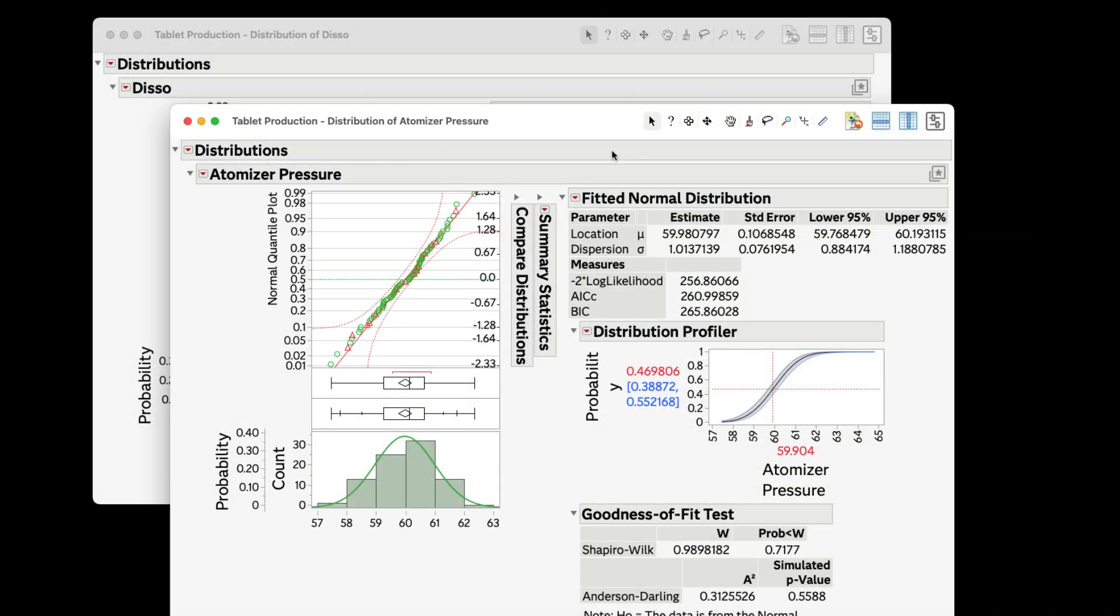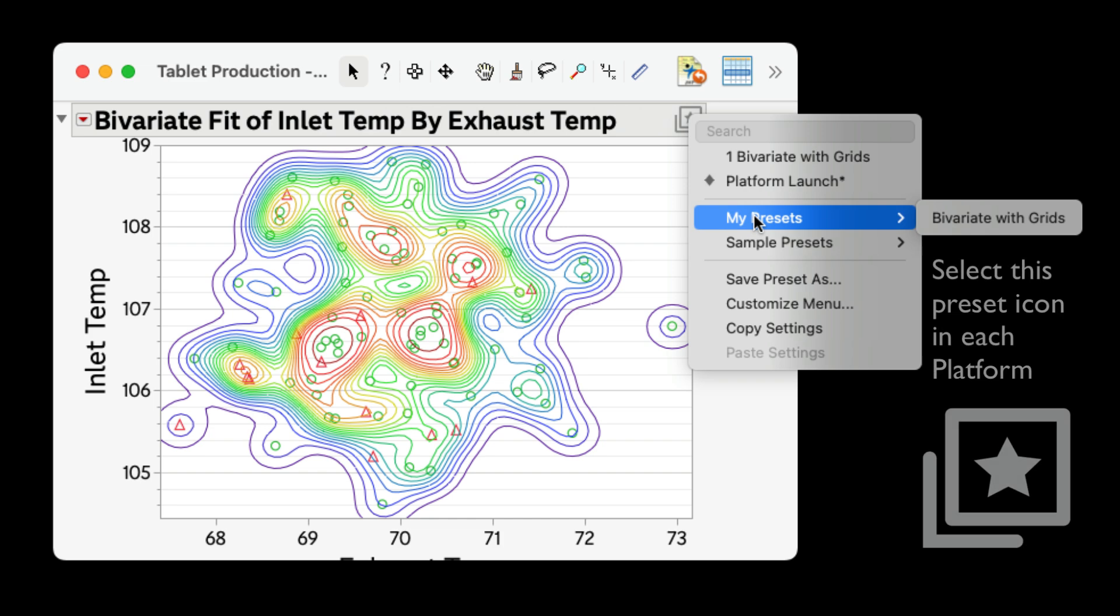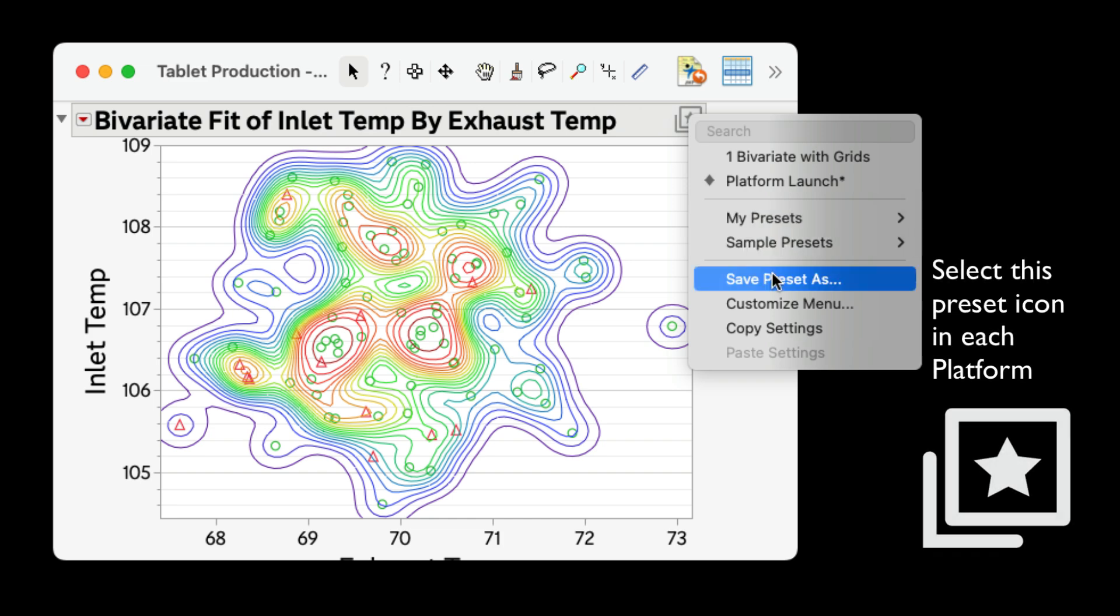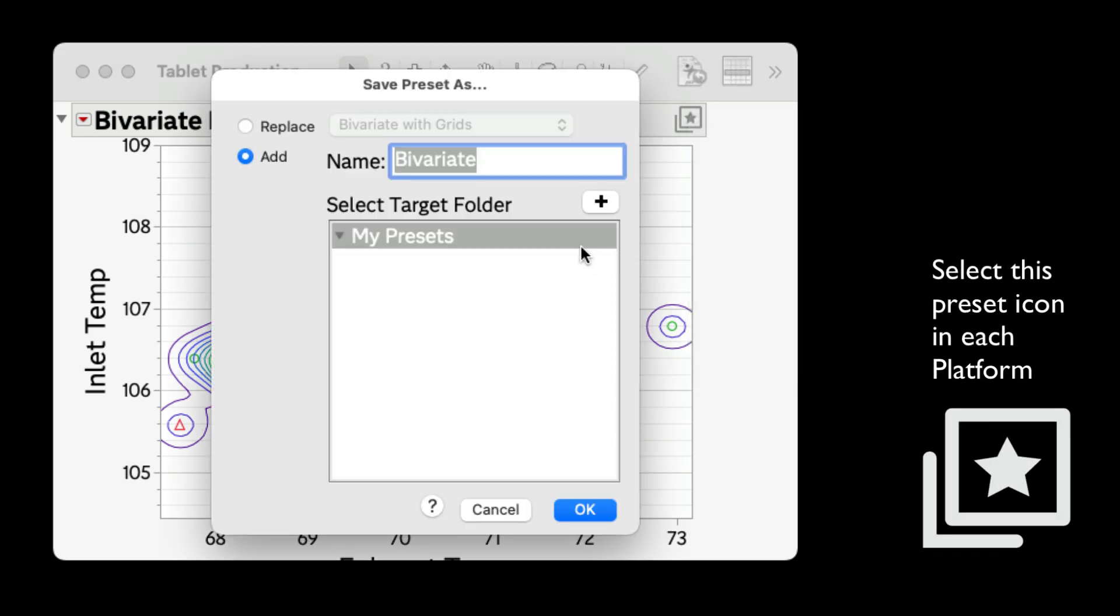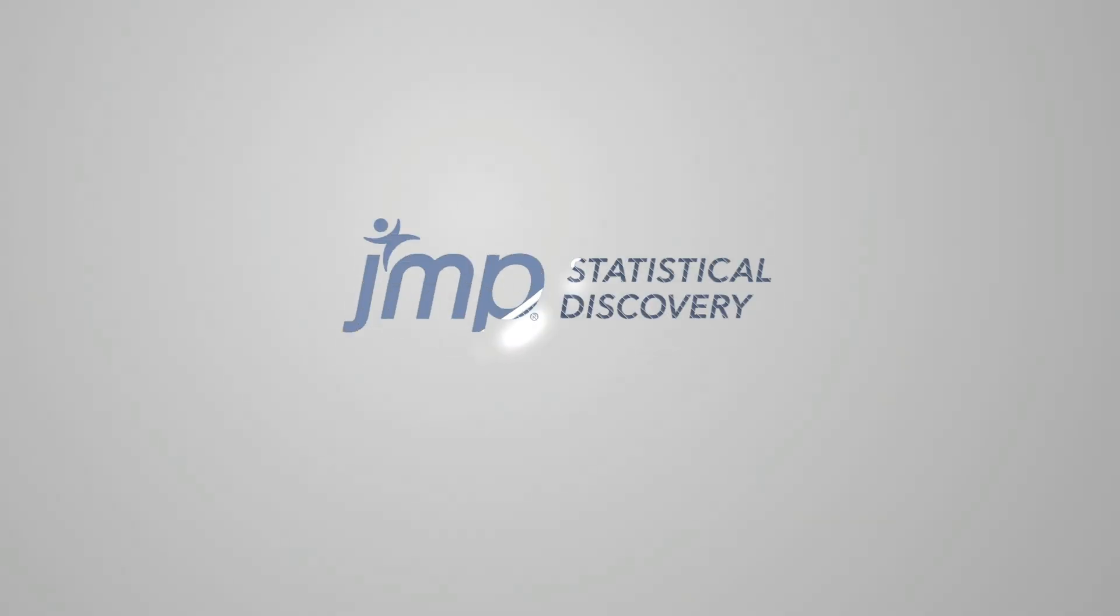After applying the preset, our output looks identical for both the DISO and the atomizer pressure columns. As someone who loves to save time, I appreciate that I can use platform presets to get a similar output day after day without any extra work. Thanks for watching and I hope you enjoy JUMP's new platform presets.